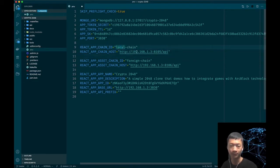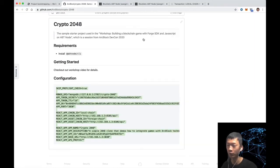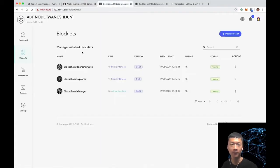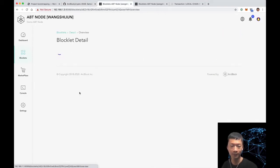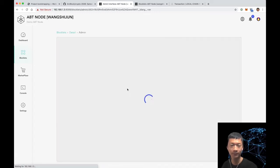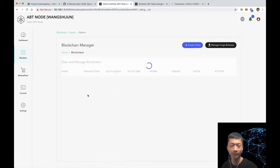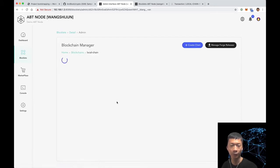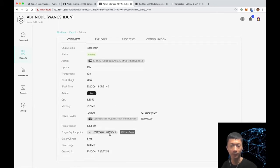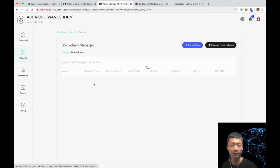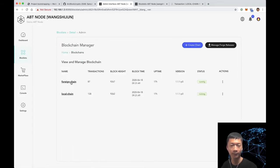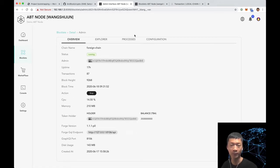I have configured it to point to my local chain started with blockchain manager. You can see it from here, the local chain on port 8105. The other one is the foreign chain which is where the native token lives. The port is 8106.